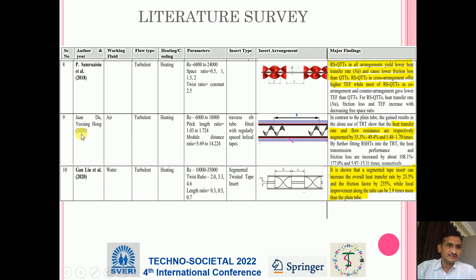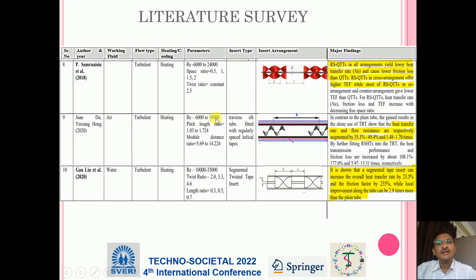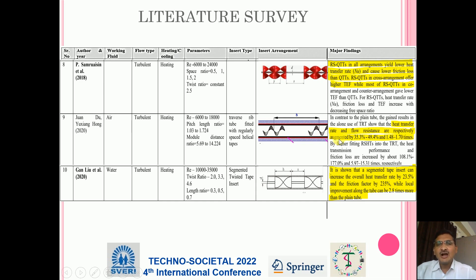Another study done in 2020 by John Dew and Etiol — working fluid is air, turbulent flow heating application, Reynolds number 6000 to 18000. The major finding is that heat transfer rate and flow resistance are respectively augmented by 35.3 percent to 49.3 percent, and 1.48 to 1.7 times.